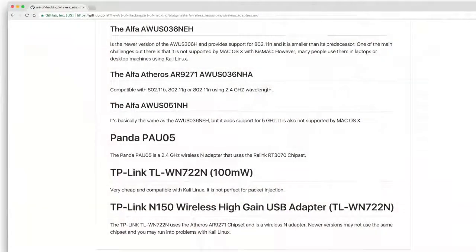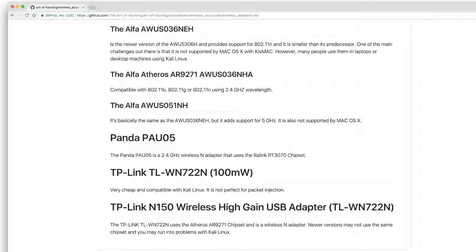Another one is the TP-Link. There are several versions — I actually have an N150 wireless high-gain USB adapter that I use. I also have a Pineapple, which I will cover in a few minutes. There are a whole bunch of different wireless adapters included here for your reference.